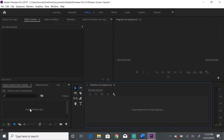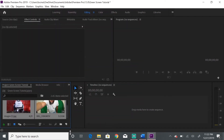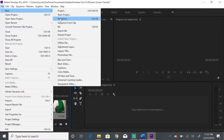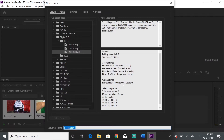At the end of this tutorial you'll know how to change any background in a video, and all you need is your cell phone. The first step is to bring your media in — double-click or drag your media into the project panel. Then we're going to create a sequence. Go to File, then New, then Sequence. My video is 1080p so I'm going to use DSLR 1080p at 30 frames per second. Hit Enter or OK.